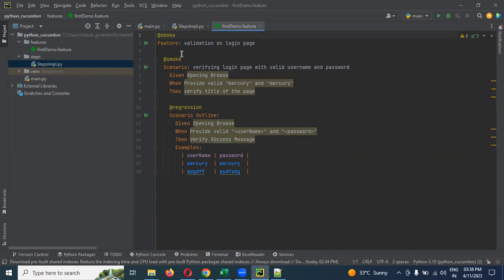If you are not mentioned in the feature file location in the tag and you mention only scenario, if you are running that script, that moment it will take the scenario only.